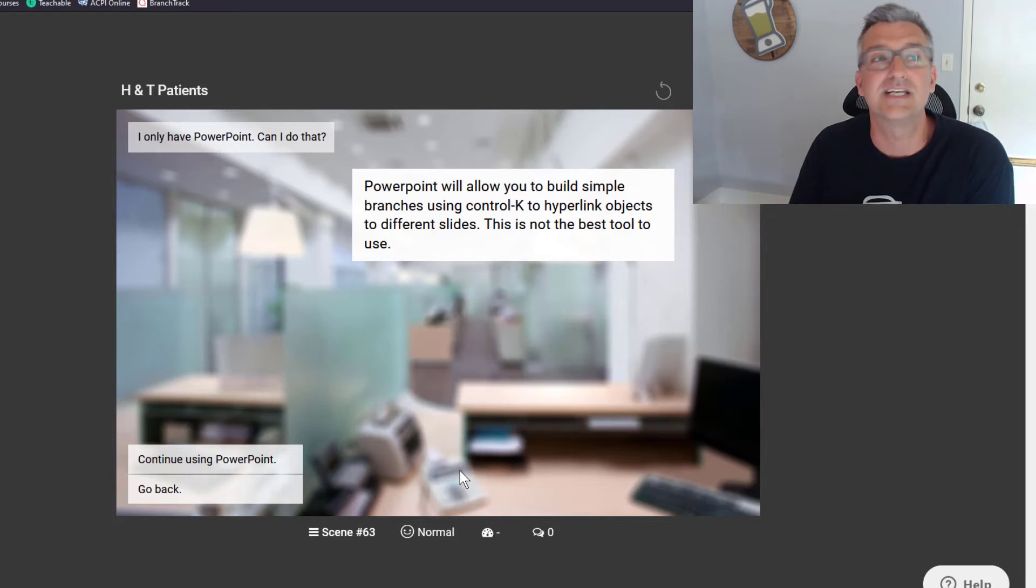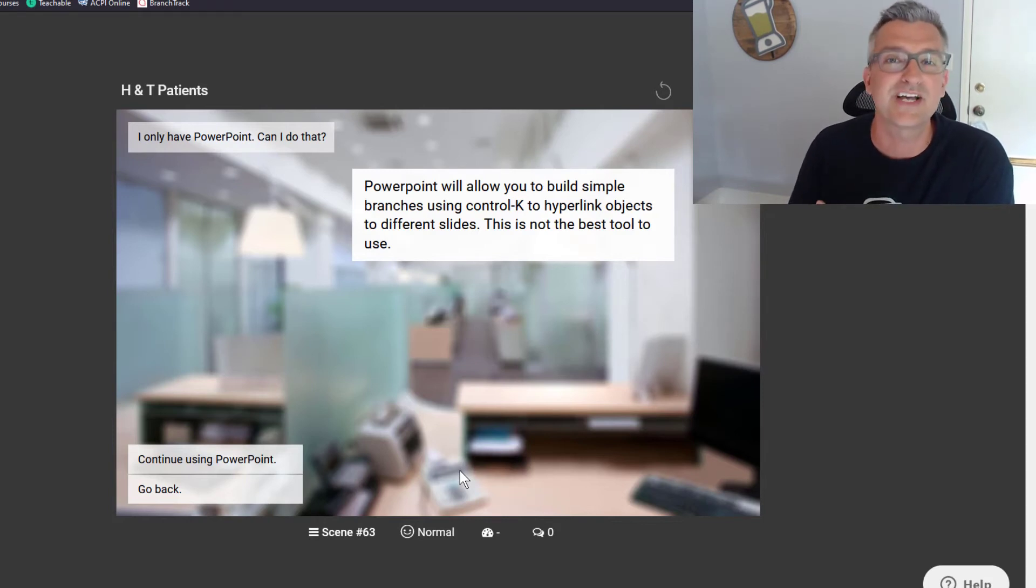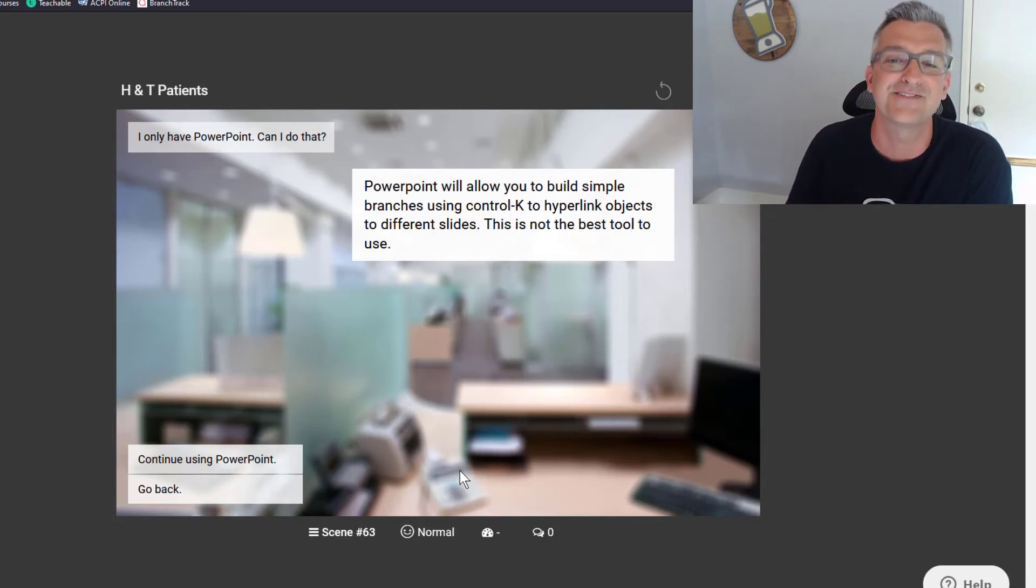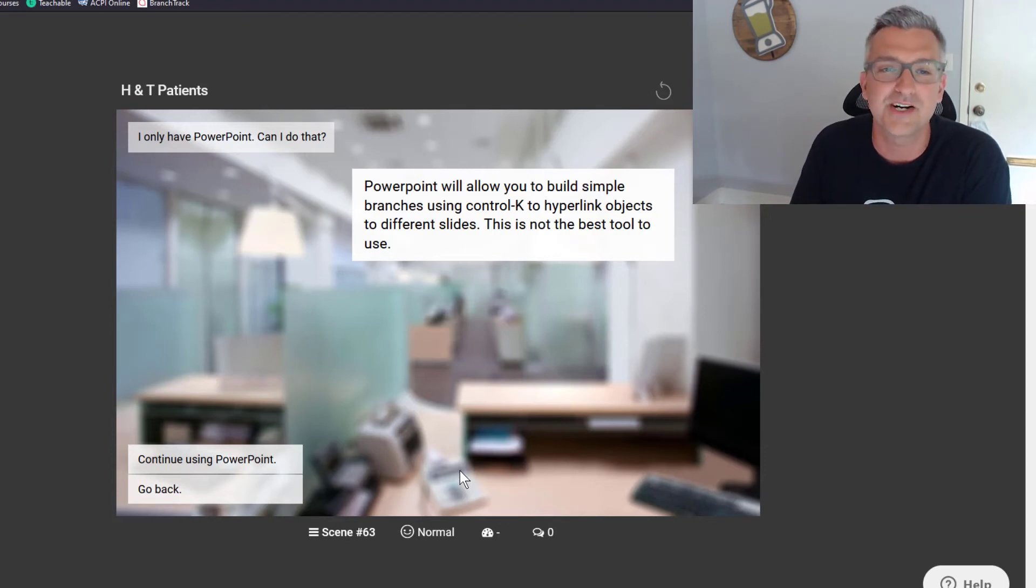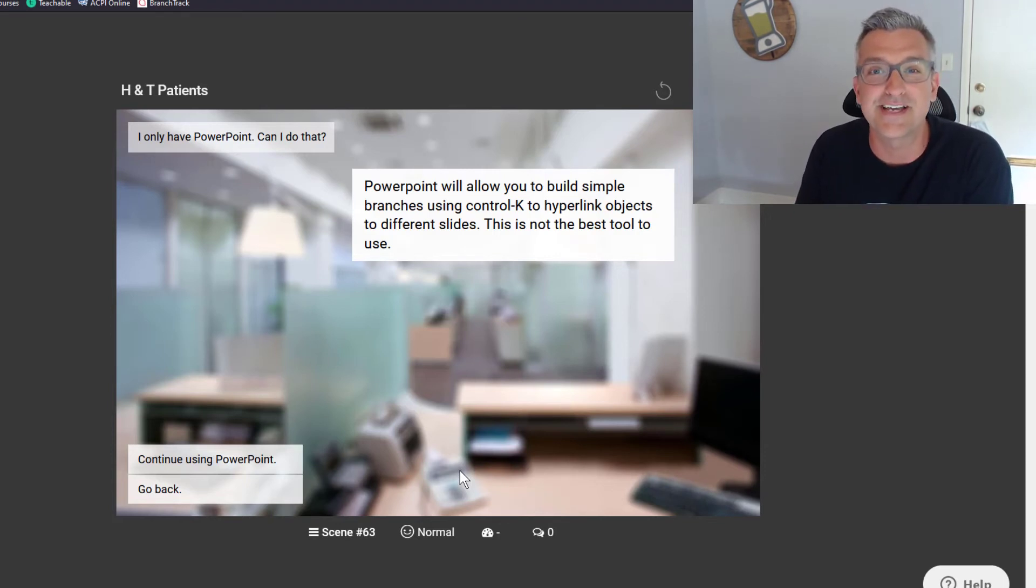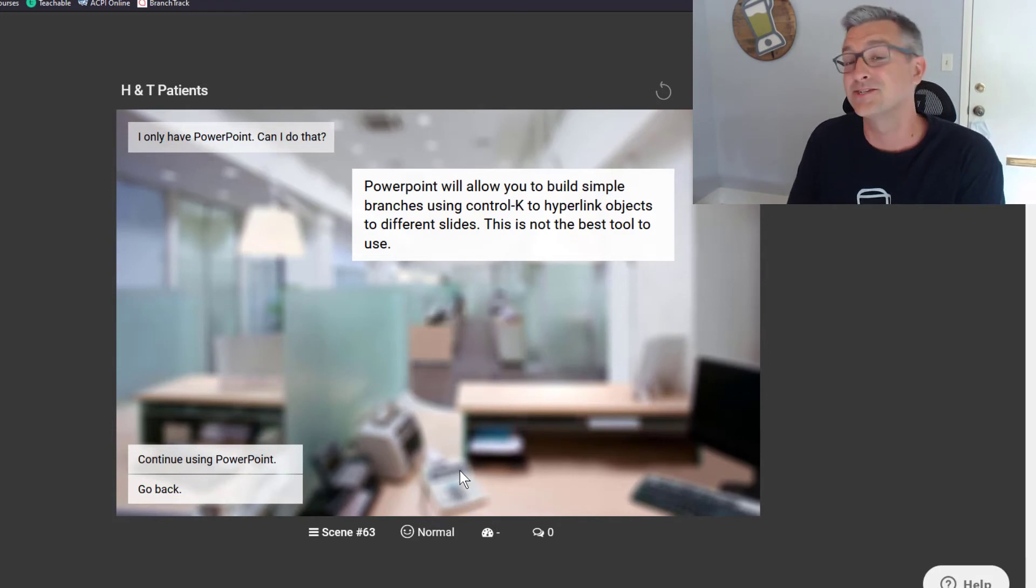If we continue using PowerPoint there, maybe the consequence could be you and your spouse get in a big, huge fight because you spent three hours that afternoon trying to figure out why your short sim built in PowerPoint doesn't work. And now you have to sleep on the couch. Would you like to try again?